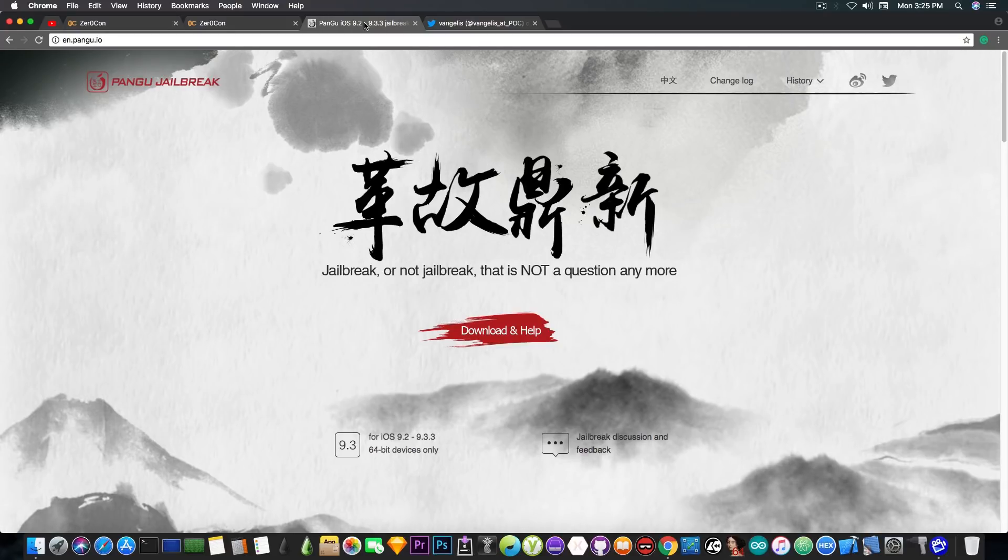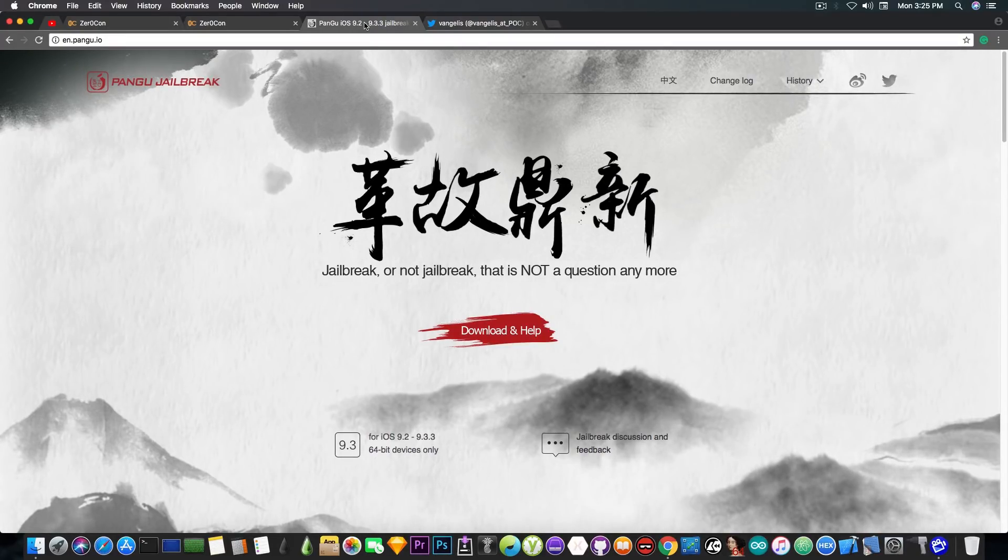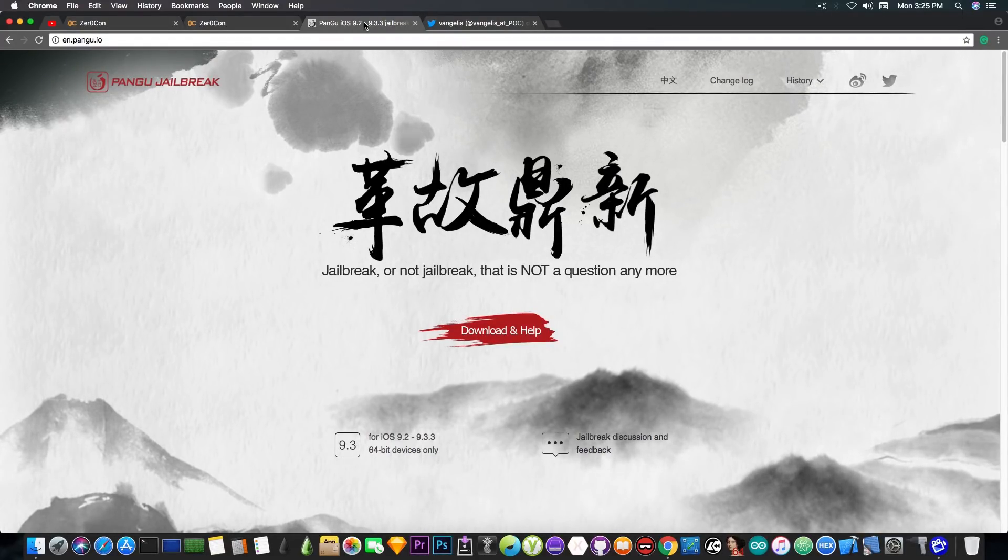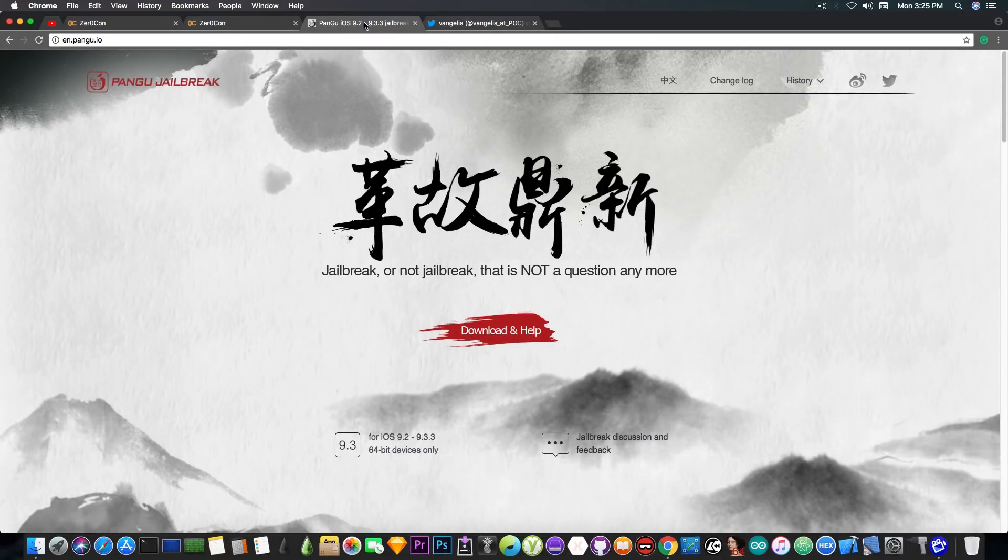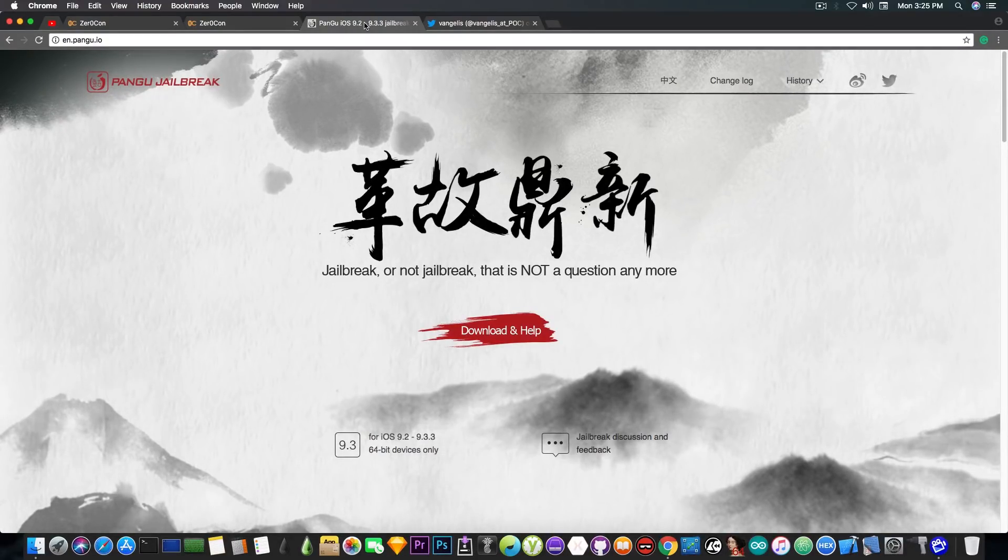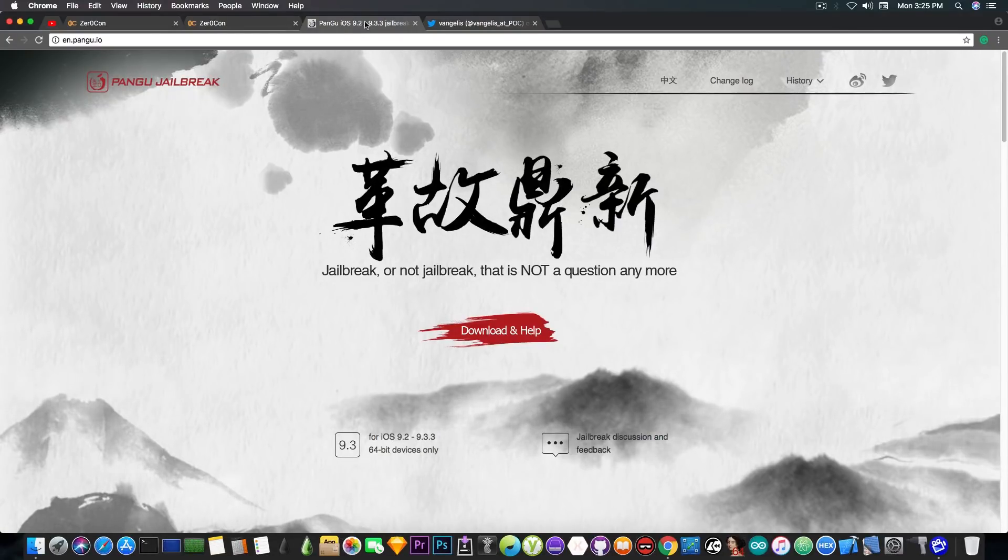They haven't been active in the jailbreak community for quite a while now. And their last jailbreak was for iOS 9.3.3, 64-bit. But apparently they're back on the iOS community.